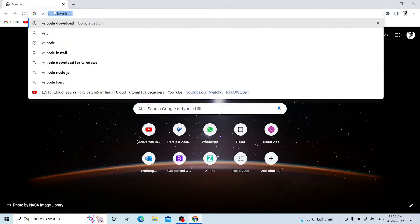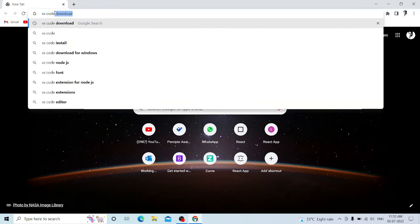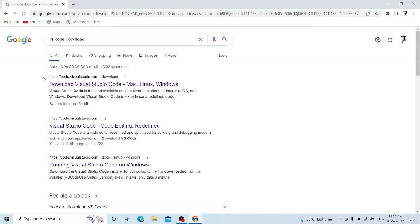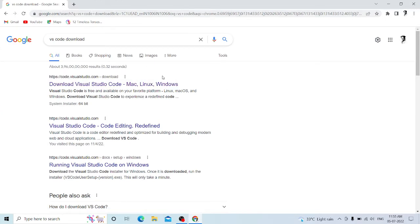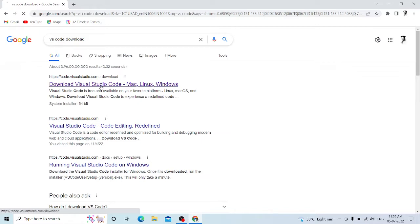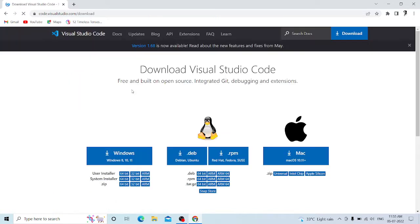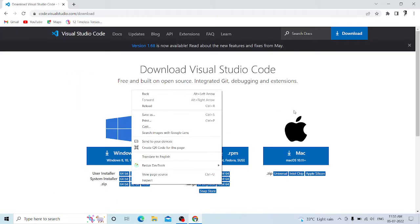First, let's look at VS Code. We are going to download VS Code in Google. Click on the first link to VS Code — Visual Studio.com — and click on the download button.